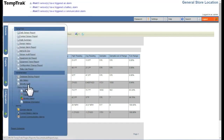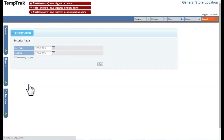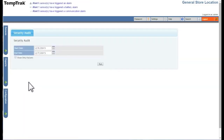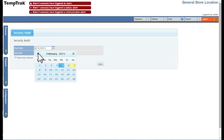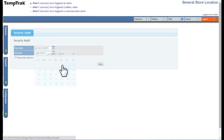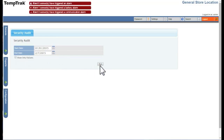The Security Audit Report displays an audit trail of when a user logged in to TempTrack and from what location. To generate this report, select a start and end date, and only if you want to show failed login attempts. Then click Run.